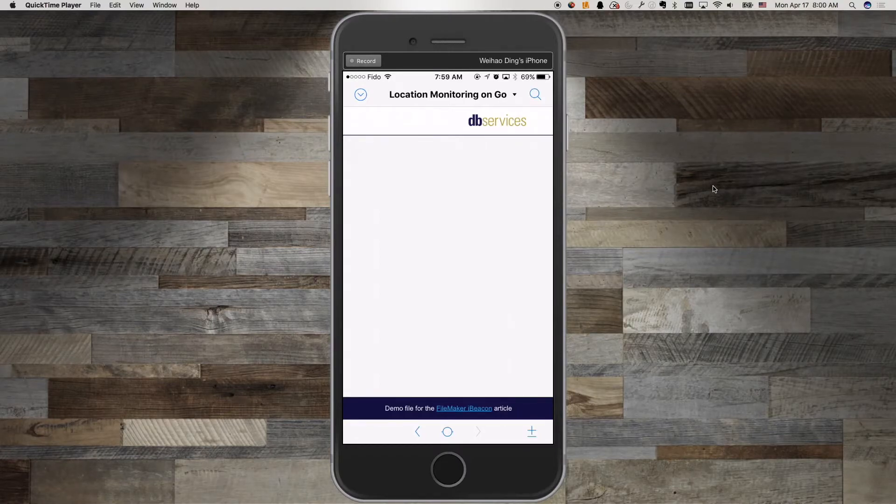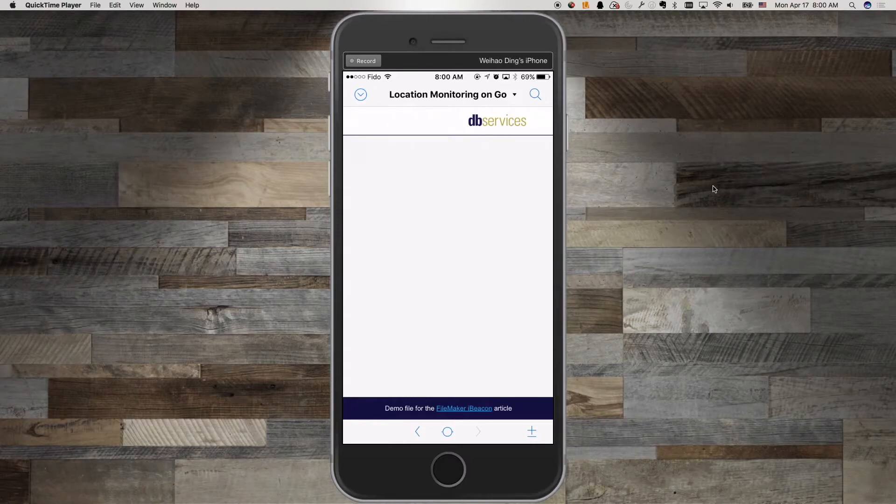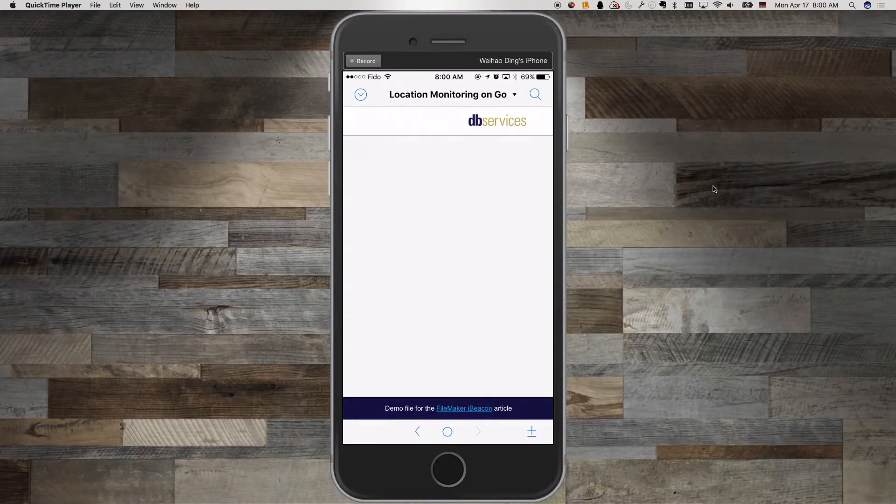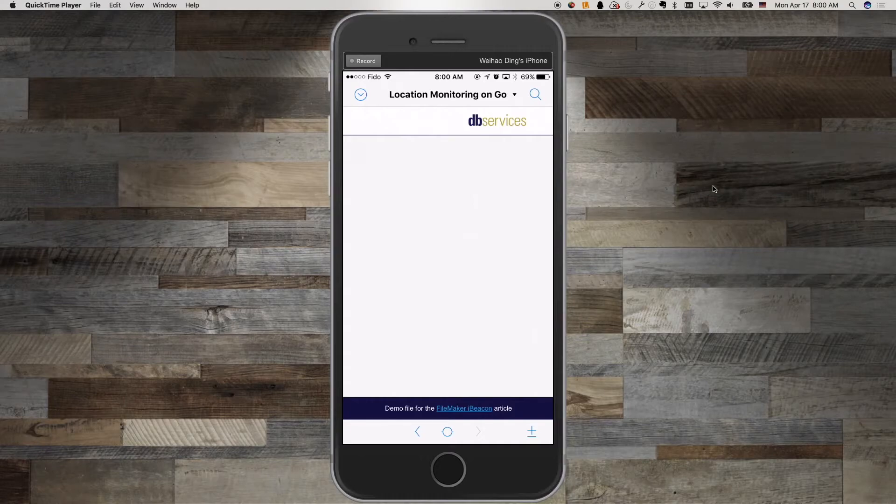I've set it up so when I enter a region, the app will take me to the information page of a nearby artwork. When I move out, it will take me back to the splash screen.